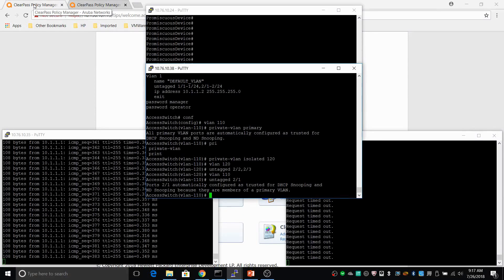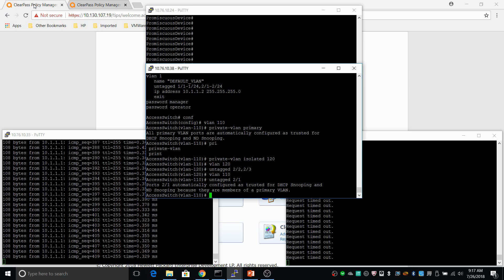Now for the second part: getting some authentication done on the access ports. A use case for this is devices that don't have an 802.1X supplicant, like printers — you want authentication and authorization, but you don't want someone connecting to this port to be able to discover the other hosts on this VLAN. We're going to configure MAC authentication with RADIUS, and as a bonus, configure VLAN assignment through RADIUS so that the access devices will be assigned to the secondary isolated VLAN.